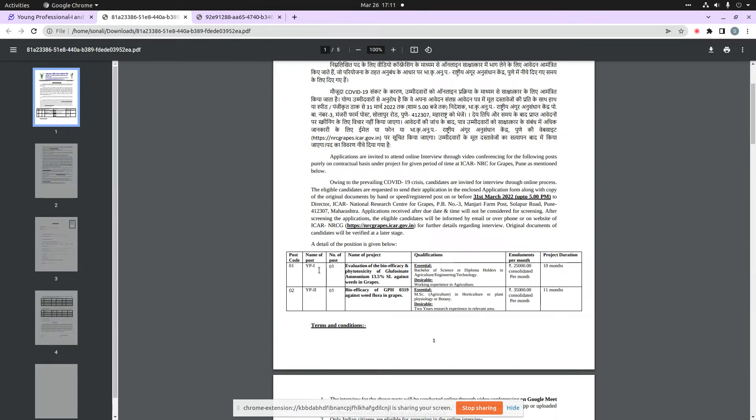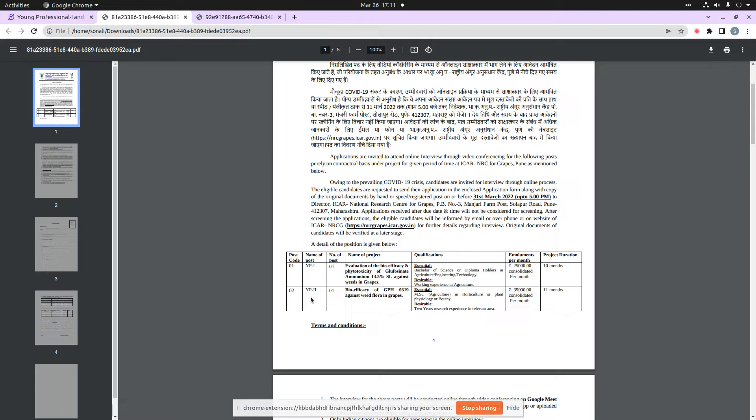and download, you will get documentation. You can see here total 2 posts: Young Professional 1 and 2, with essential and desirable qualifications, name of project, and emoluments per month. Young Professional 1 is 25,000 per month and Young Professional 2 is 35,000 per month.